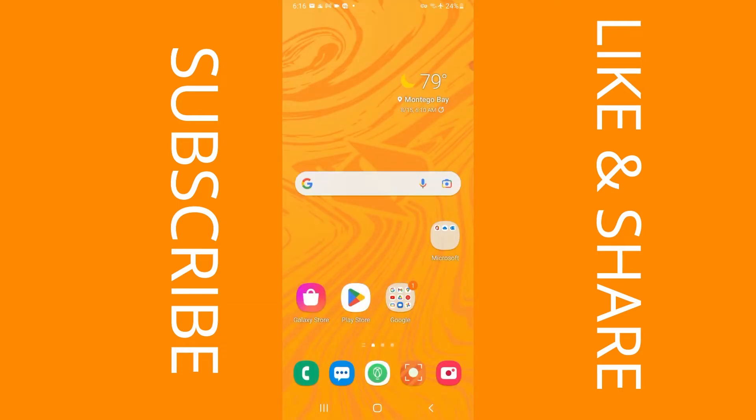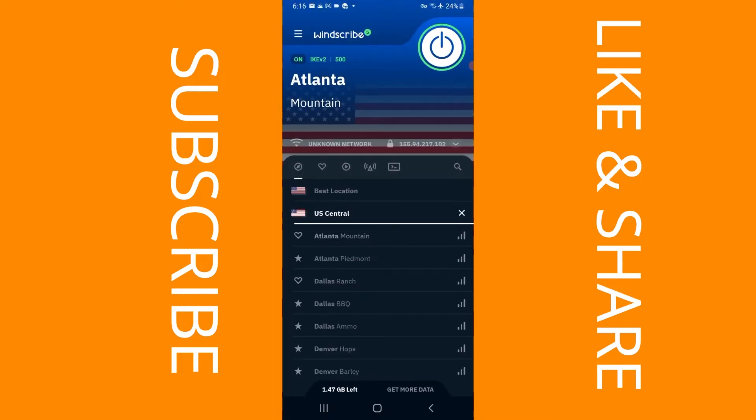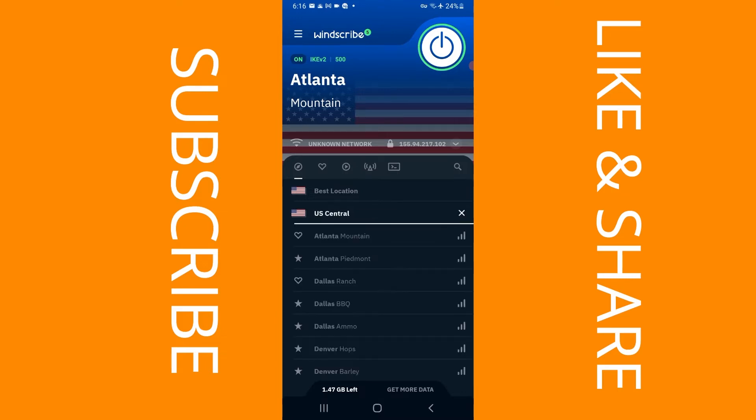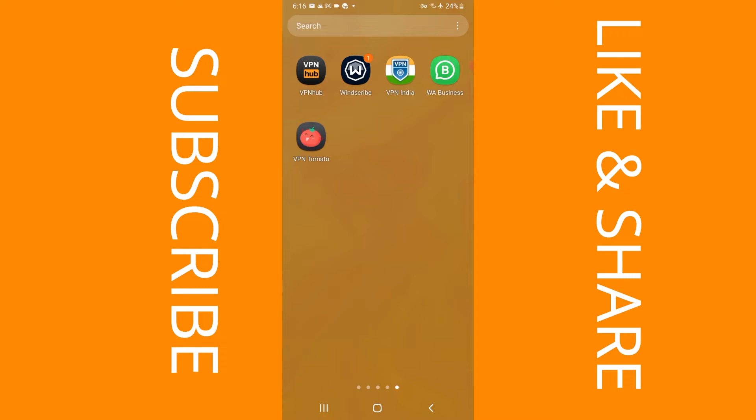And you're going to go back and you're going to now download a free VPN called Windscribe. When you download this VPN, all you need to do is put in a username, an email, and a password, and that's it. You're going to open the VPN and go to where it says US Central and select Atlanta Mountain and ensure that it's turned on and running just like this one. You see the icon at the top, that key.